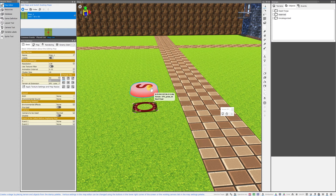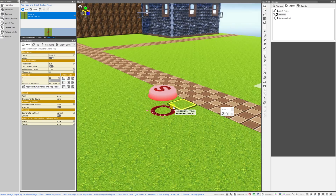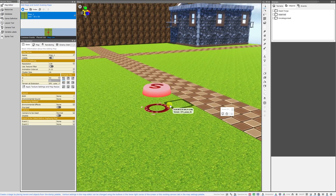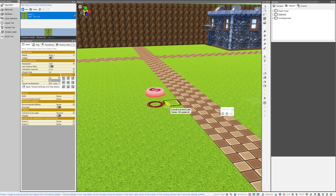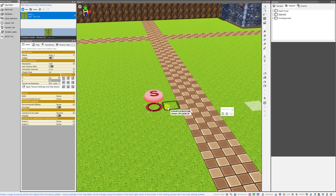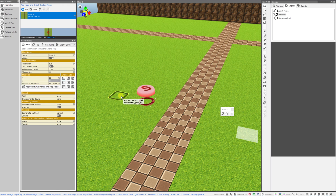Good morning everybody and welcome back to the channel. I am Amalgamash and this is the video so many of us have been waiting for. I'm going to show you today how to import your own 3D characters into RPG Developer Bakin and assign them those crucial motions and animations that they need to show up correctly in your project.